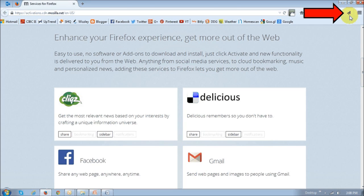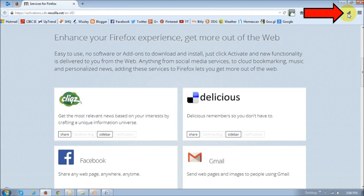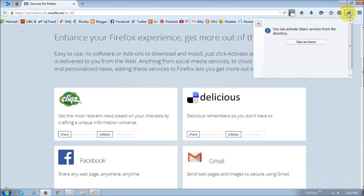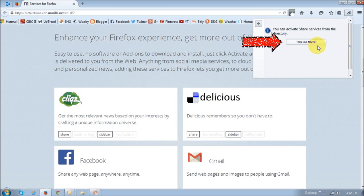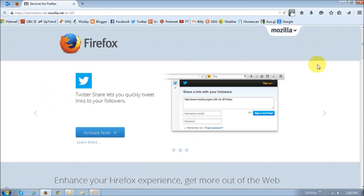And this feature allows you to see the social activity of your friends in the right side bar of your browser, or in this case Firefox. And in order to use this service, you need to activate it. So, if you click on this share this page icon, you will notice this pop-up box asking you to activate it. And if you click on this button that says take me there, it will bring you to this page that displays all the services available.